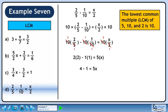Simplify to get 4 minus 1 equals 5x. This gives us 3 equals 5x. Divide both sides by 5 to get the final answer of 3 over 5.